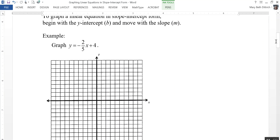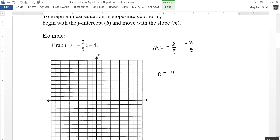We have y equals negative 2 fifths x plus 4. Let's identify our slope and our y-intercept. Our slope is negative 2 fifths and our y-intercept is positive 4. So what does this slope mean? It tells me how I move in my graph. I can write that as negative 2 over 5. The number on top of the slope is the change in y — how much the graph moves up or down — and a negative 2 on top means I'm going to move down two spaces.